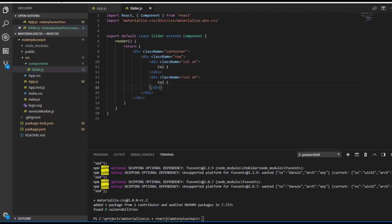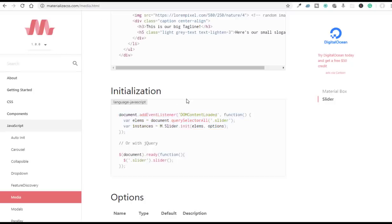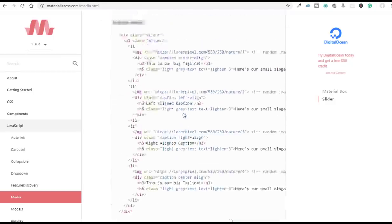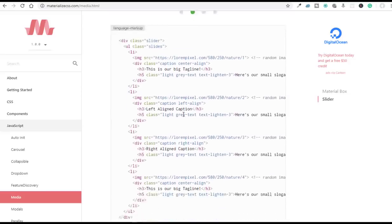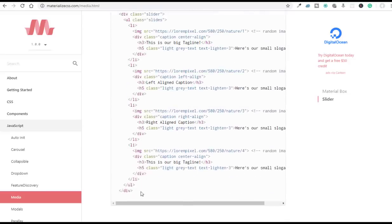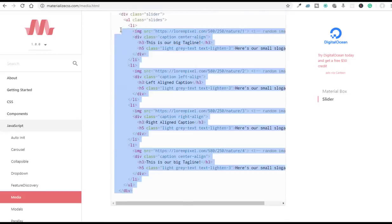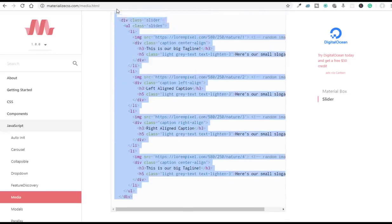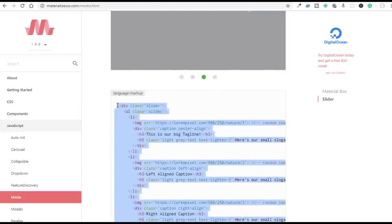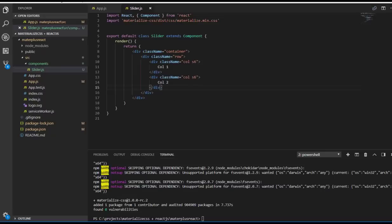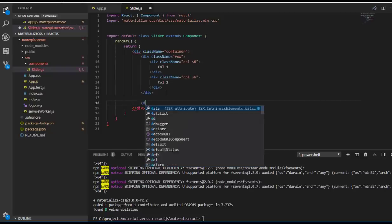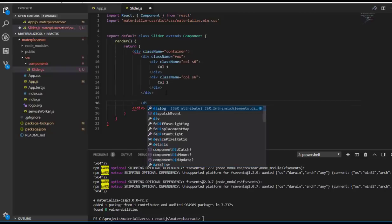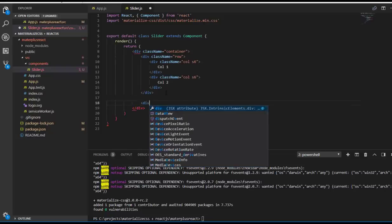Now let me go to the Materialize CSS site. We have a slider in the media section, and I'm going to use that code inside our component. Before that, let me create a container and insert that code.